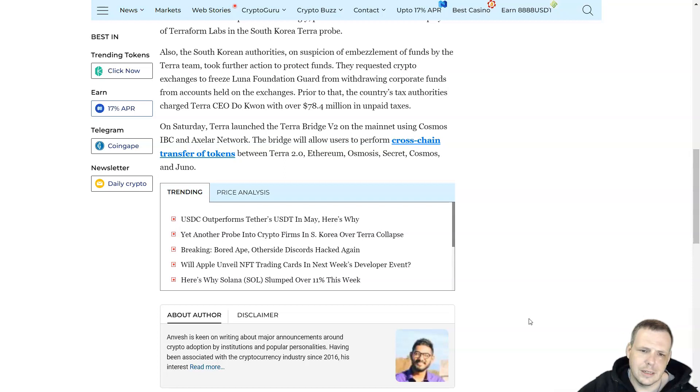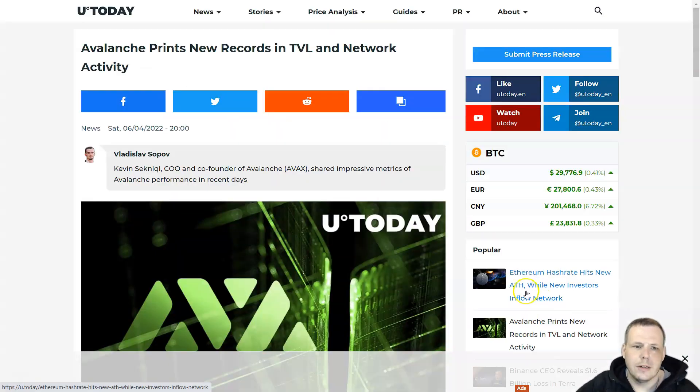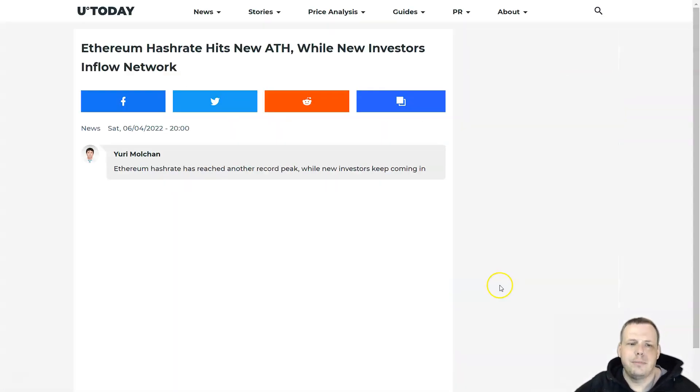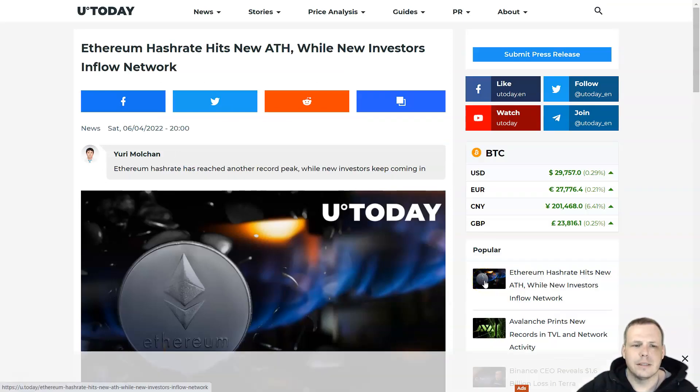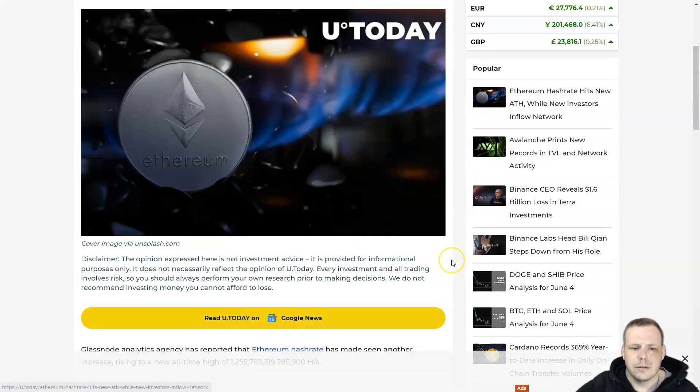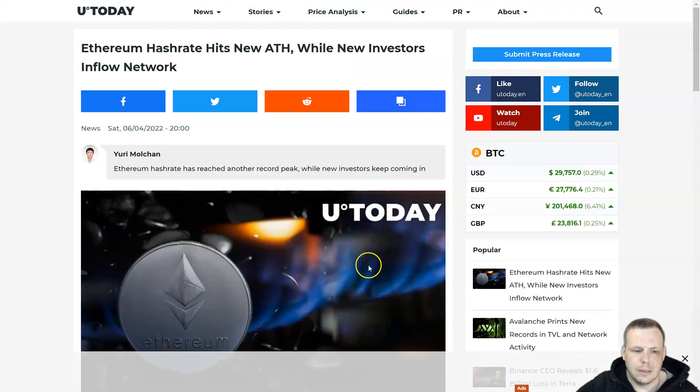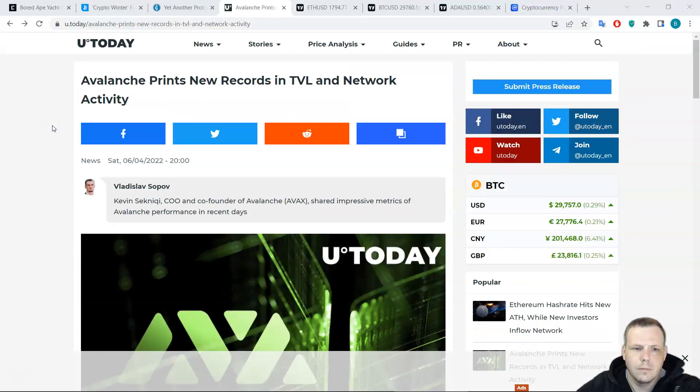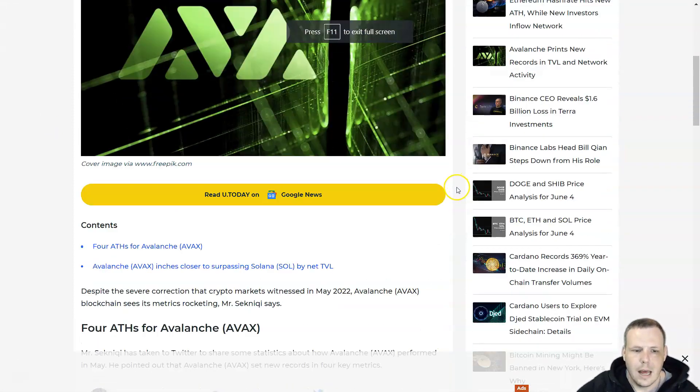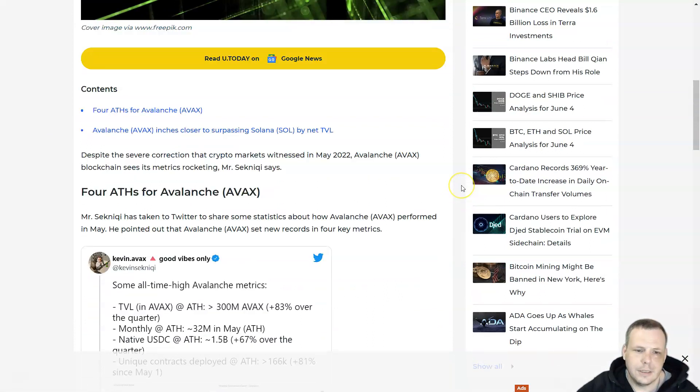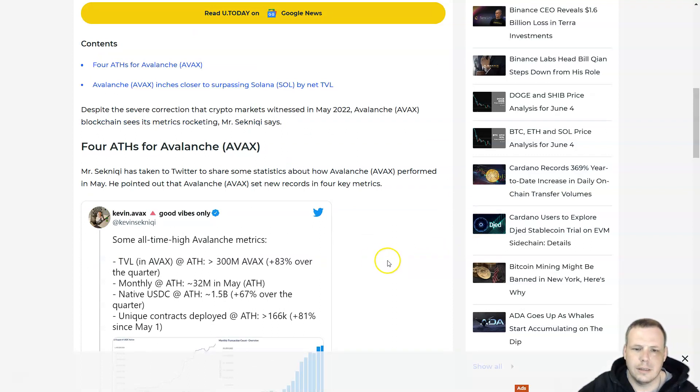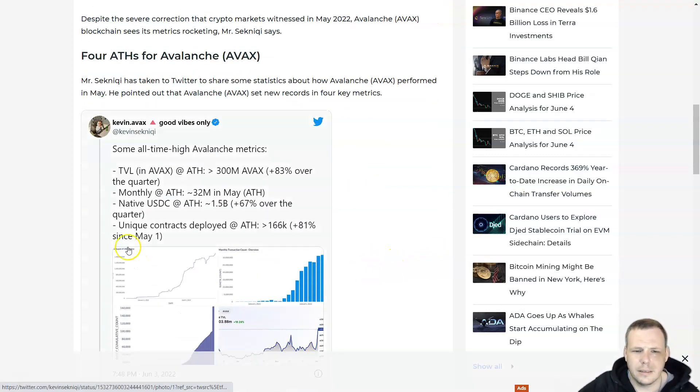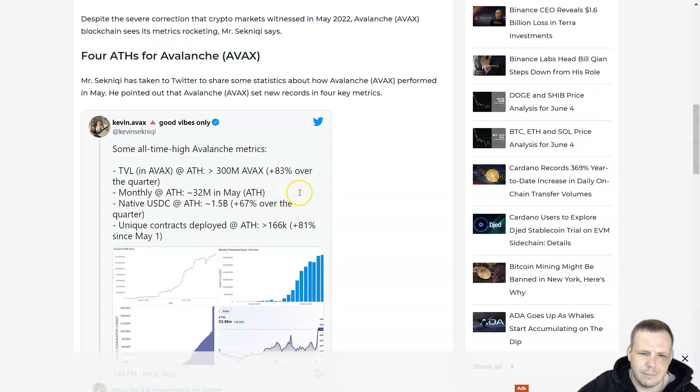One more piece of news before we go: Avalanche prints new records as investors flow into the network. Avalanche has hit new all-time highs for AVAX. Mr. Sequiny has taken to Twitter to share those statistics, saying TVL at Ethereum parity is $300 million AVAX, up over 83% over the quarter. Monthly active addresses at all-time high is 32 million in May.